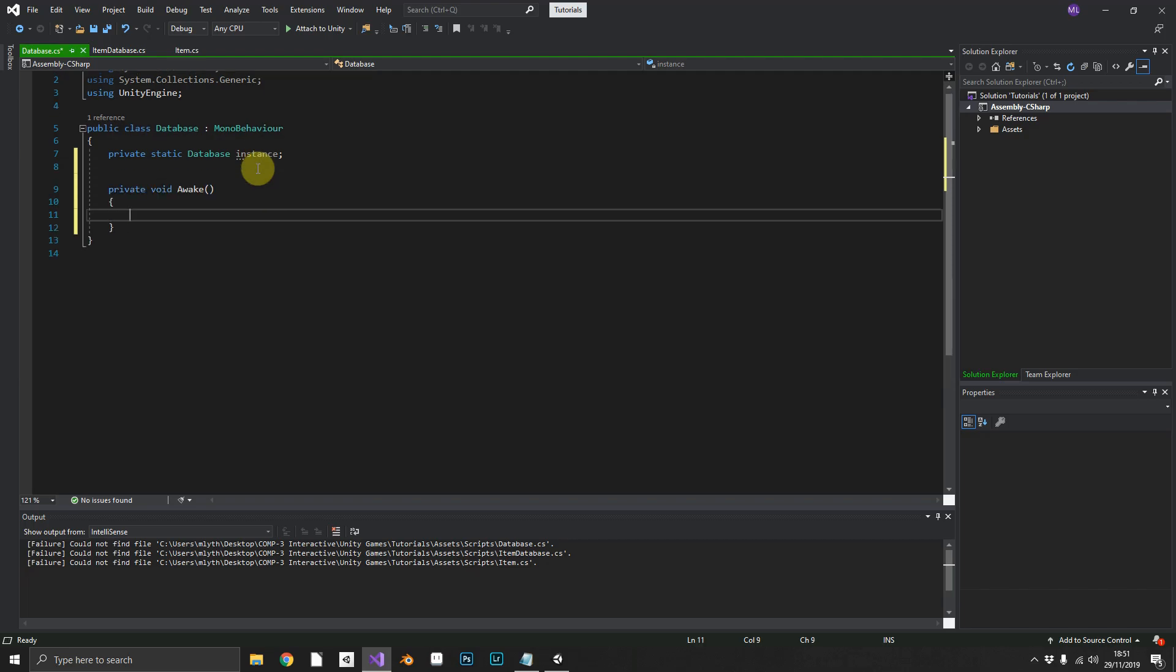Now in a wake function, we can create a singleton. Now a singleton, like I've just said, is the ability to only have one of these items active in your game at any given time.